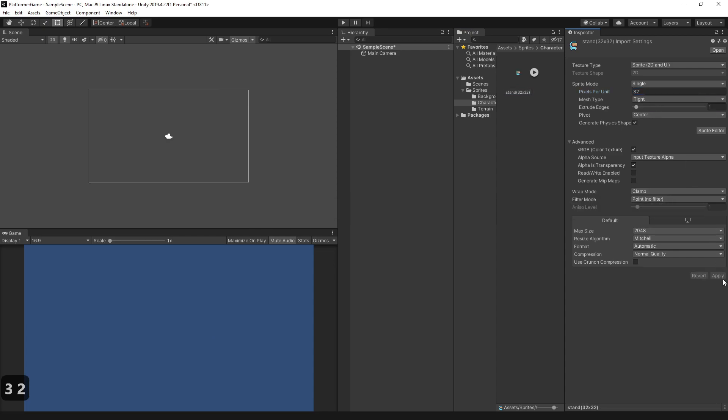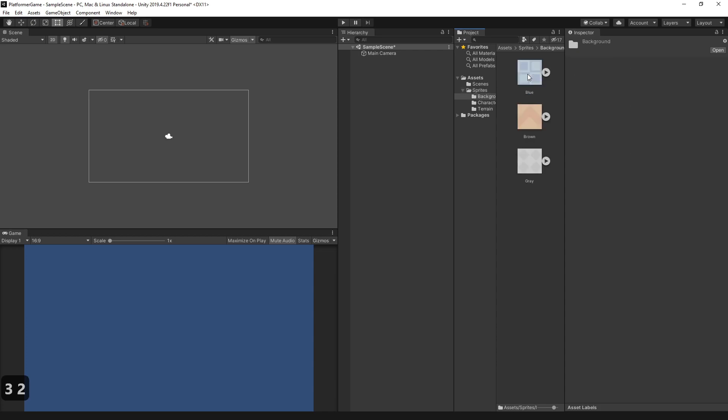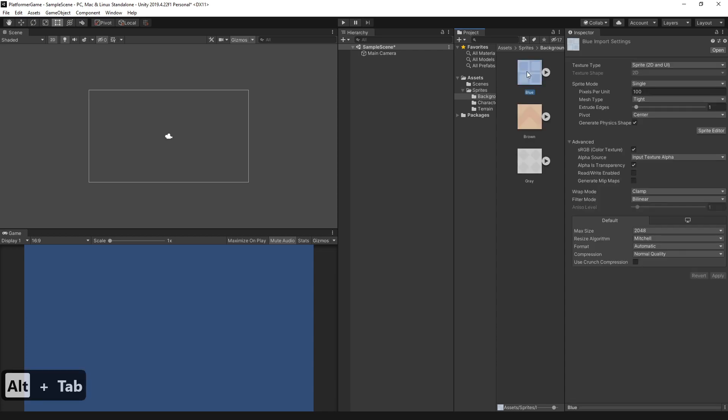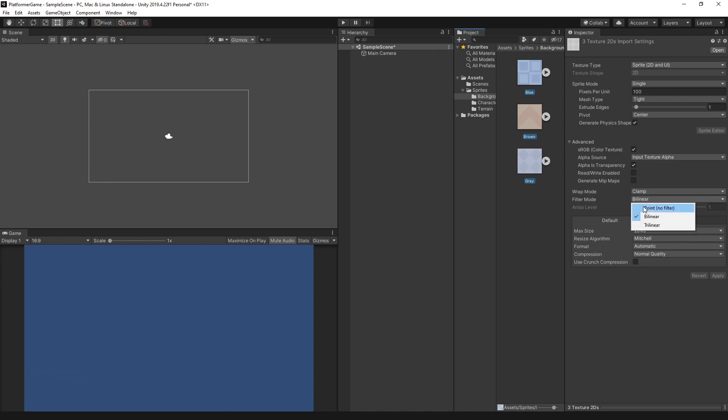Let's do the same thing for the background. Select all by clicking the first sprite, hold Shift, and select the last sprite. Let's set the filter mode to point filter and set the pixels per unit to 64.